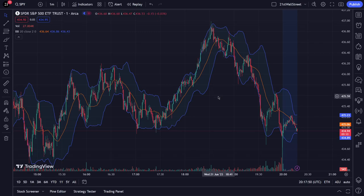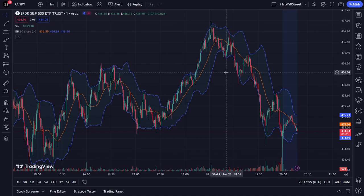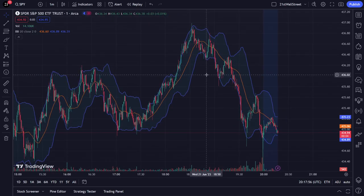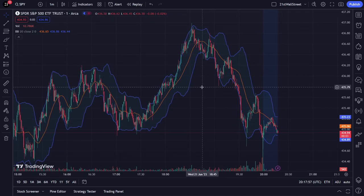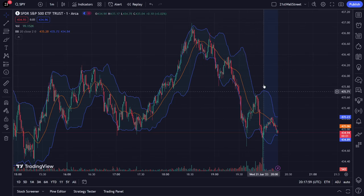Welcome in everyone. Today we're going to talk about the cursor tools inside of TradingView. First we have the cross, which shows the time, date, and the actual price that you aimed at.